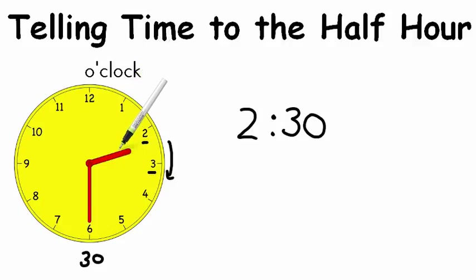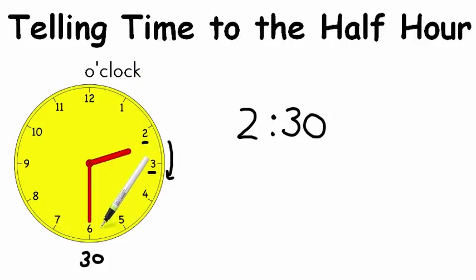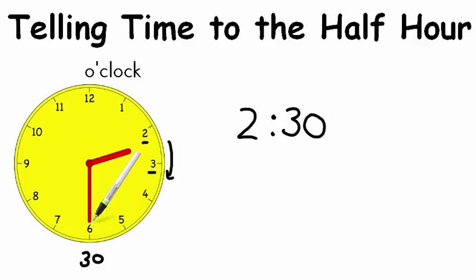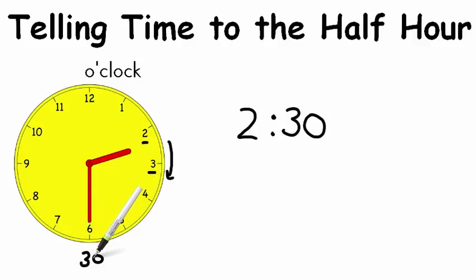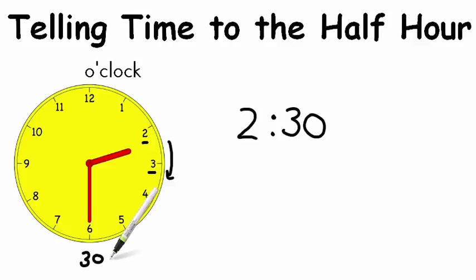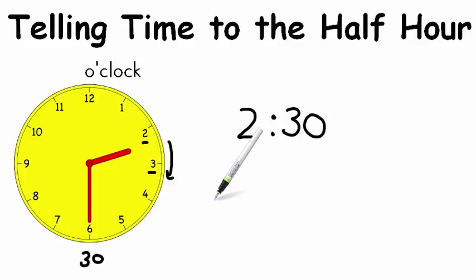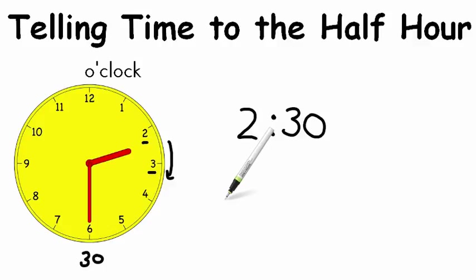remember that with the 60 minutes, half of 60 is 30. So when the minute hand is at the 6, it's 30 minutes or halfway around the clock. Great job. You've been practicing telling time to the half hour. Can't wait to talk to you more about math soon.